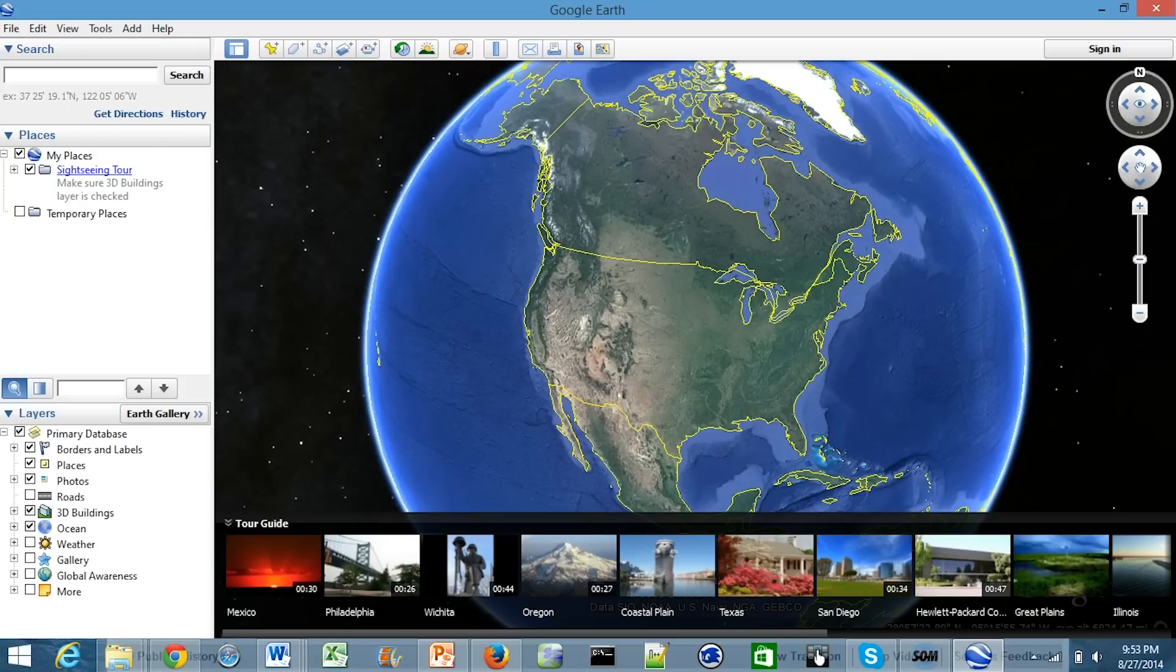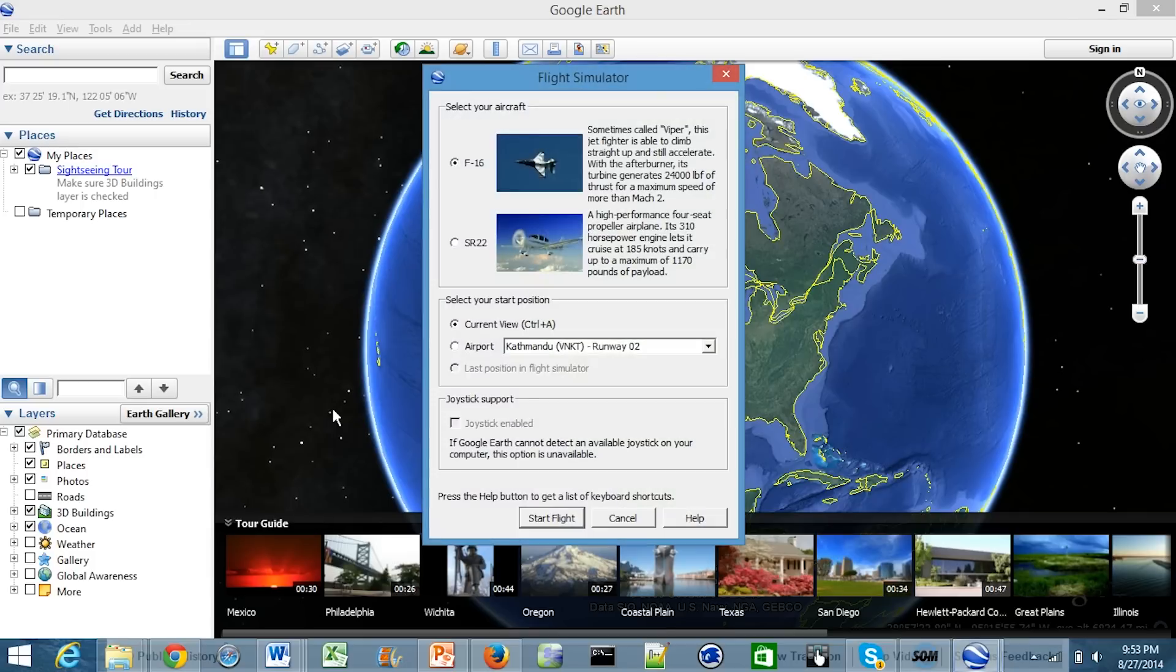When you're on Google Earth like I am right now, all you do is press the keys Control Alt A, and it's going to bring up a window where you actually get to select some different things.